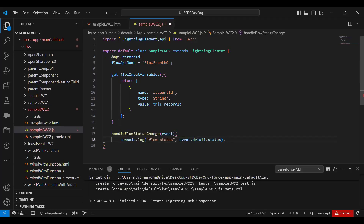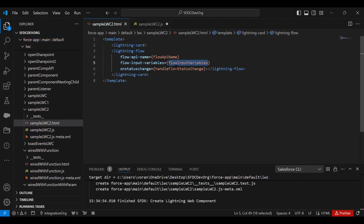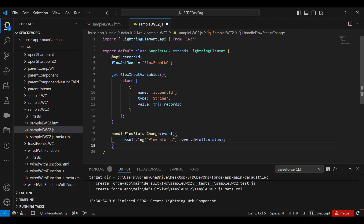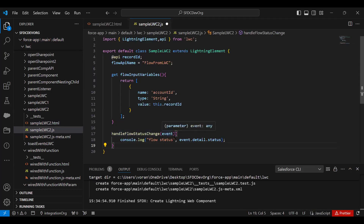Whenever the flow's status changes, we have a method called 'handleFlowStatusChange' declared. Here I'm implementing that method — for now I'm simply printing the status of the flow to the console.